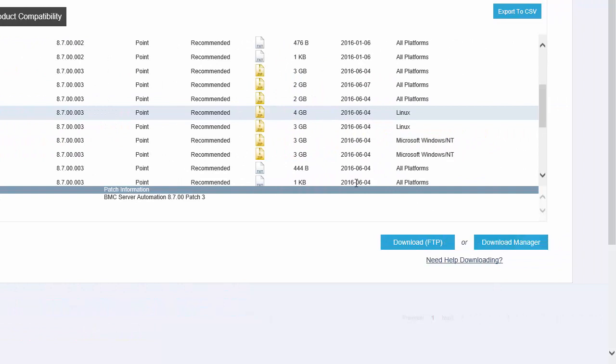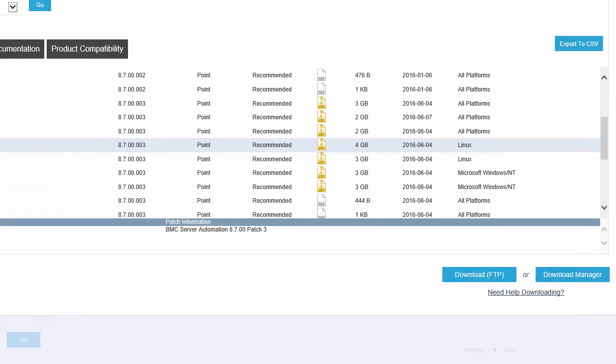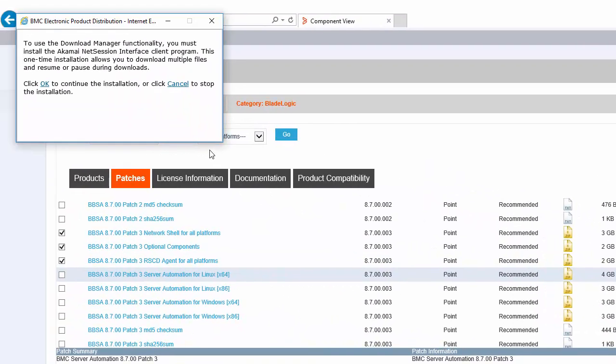The first time I do this, I am prompted to install a Download Manager plugin that enables download of multiple files as well as a pause and resume functionality option. This method is usually the fastest and most reliable as the checksum is automatically used to verify the file integrity after the download is complete.